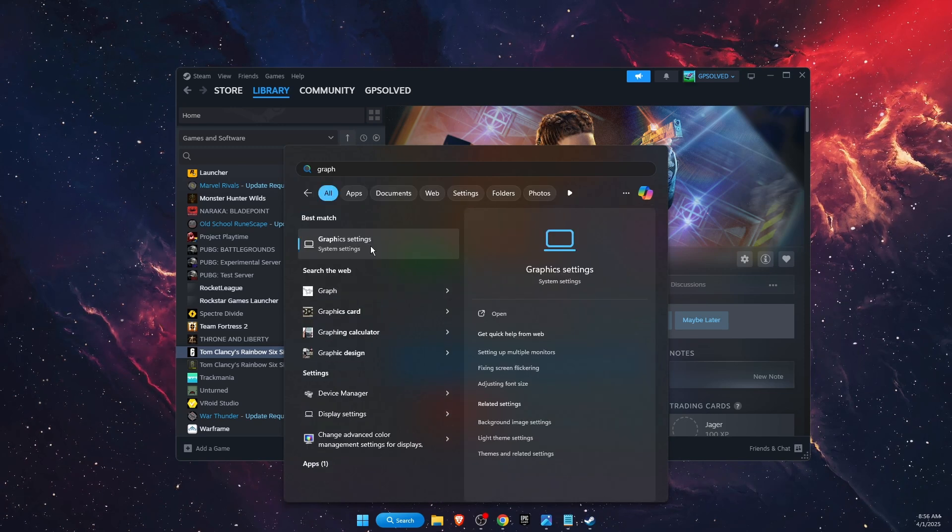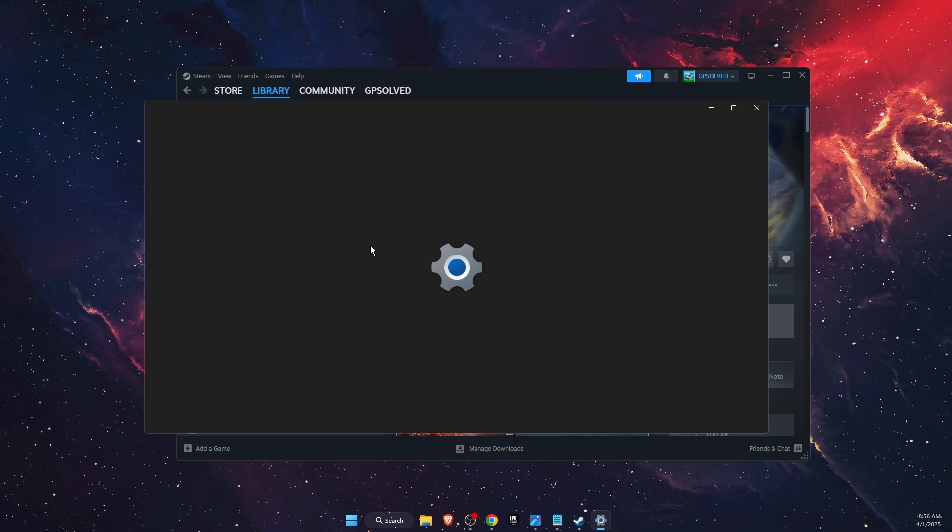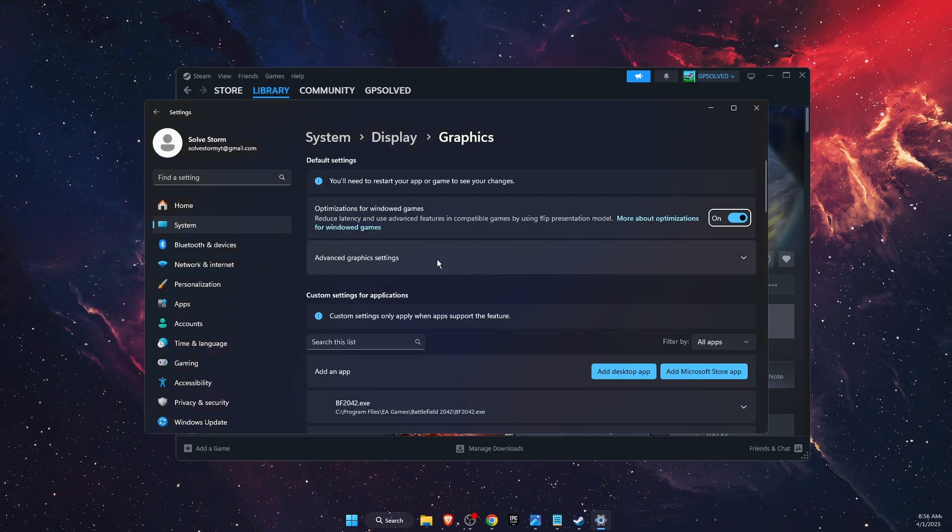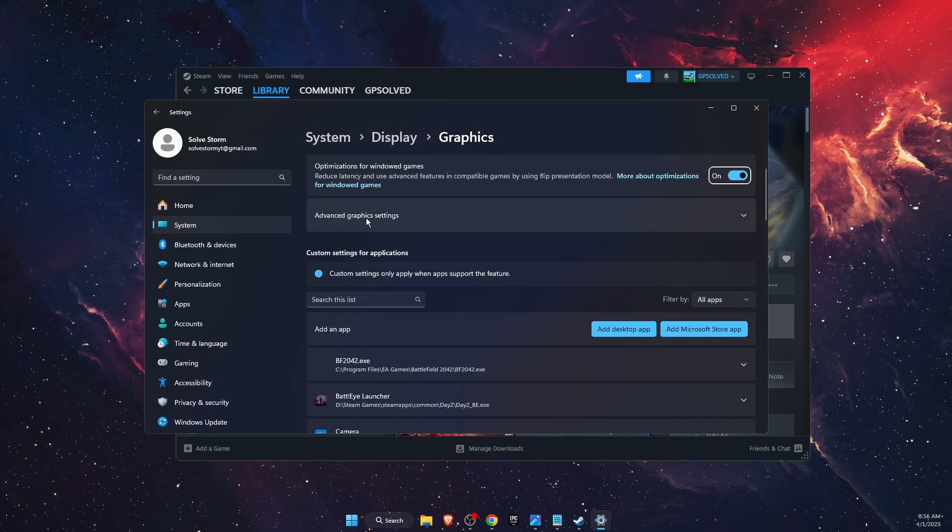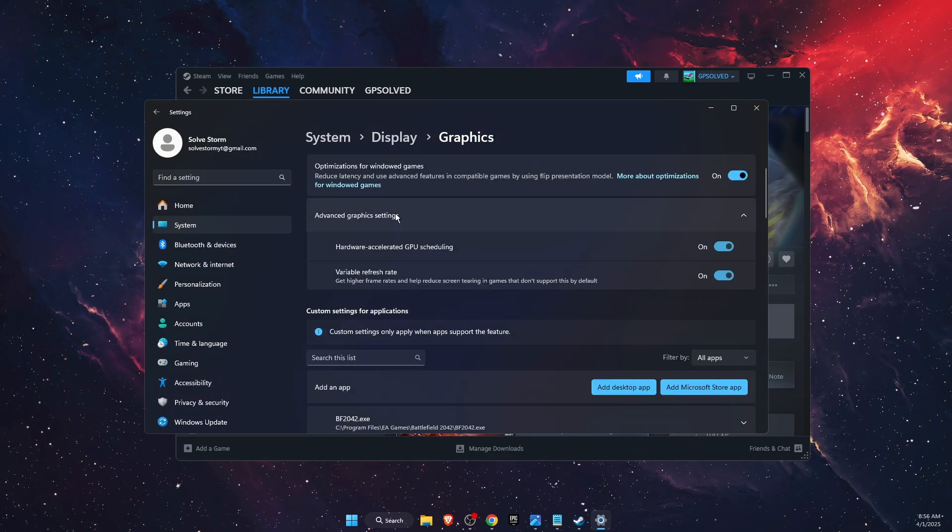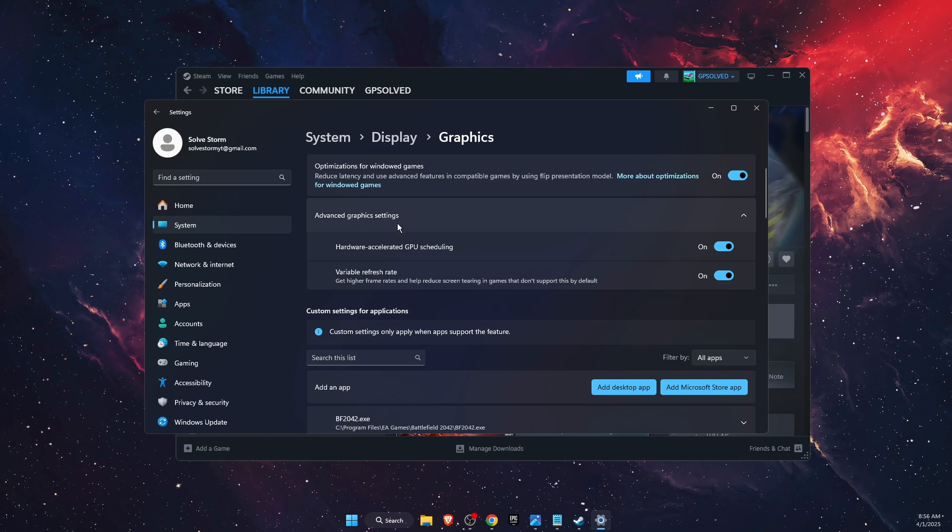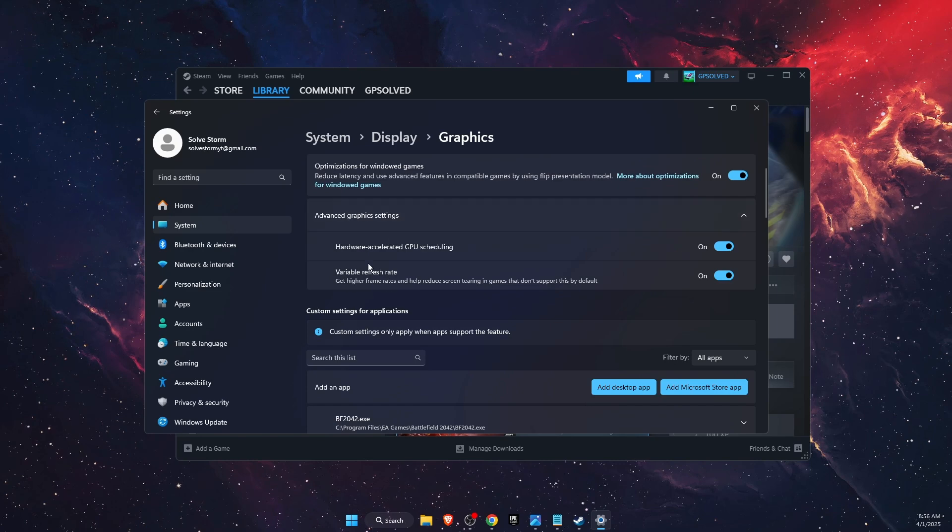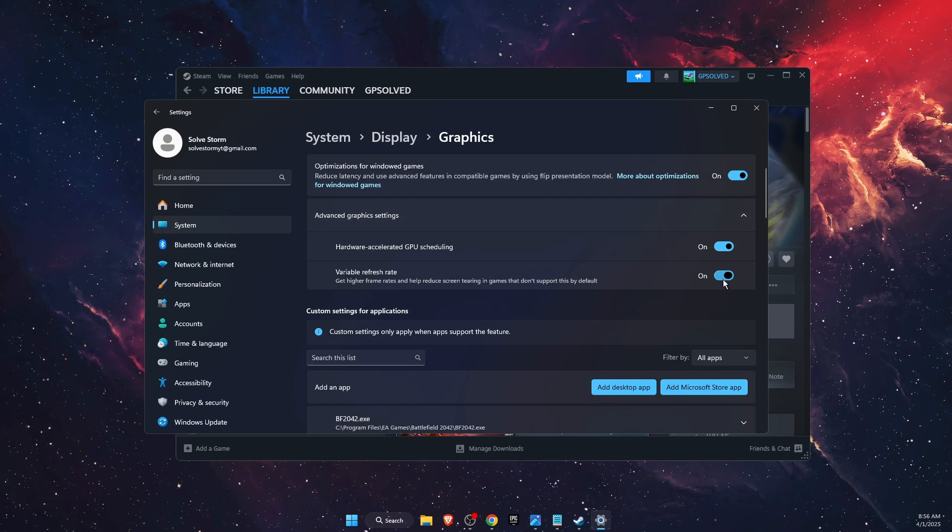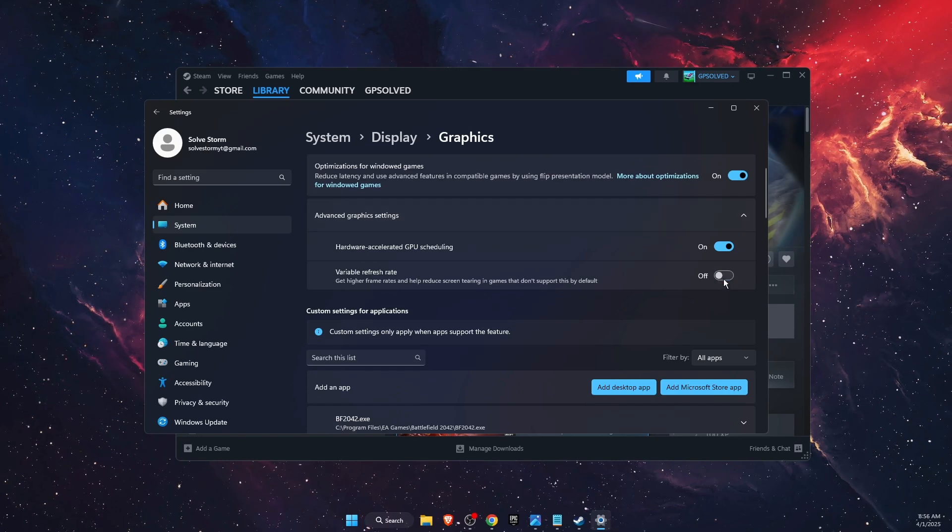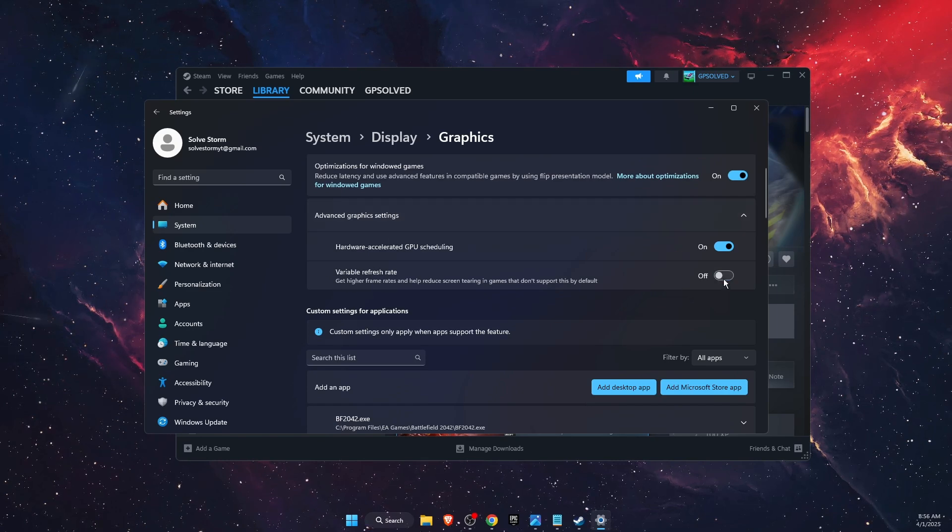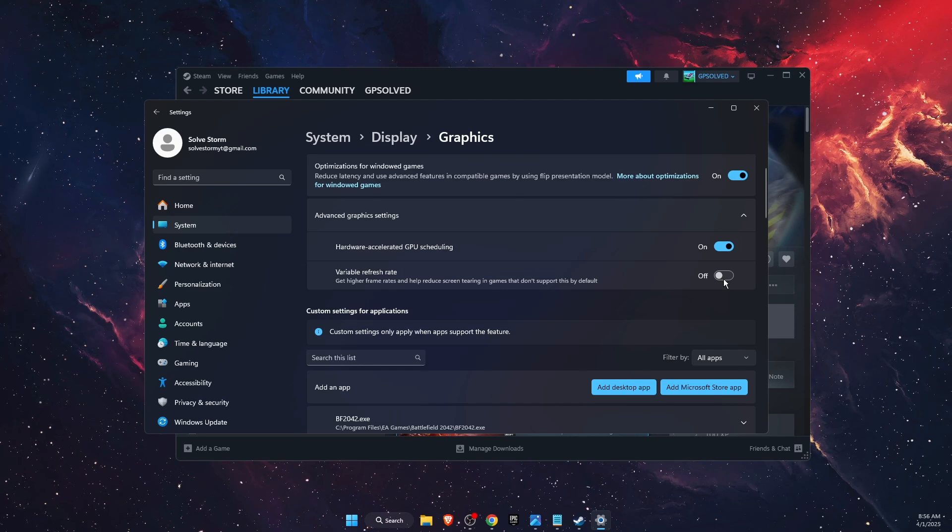After that you will see advanced graphic settings. You want to click on that and try to toggle off the variable refresh rate and see if the problem was fixed or not.